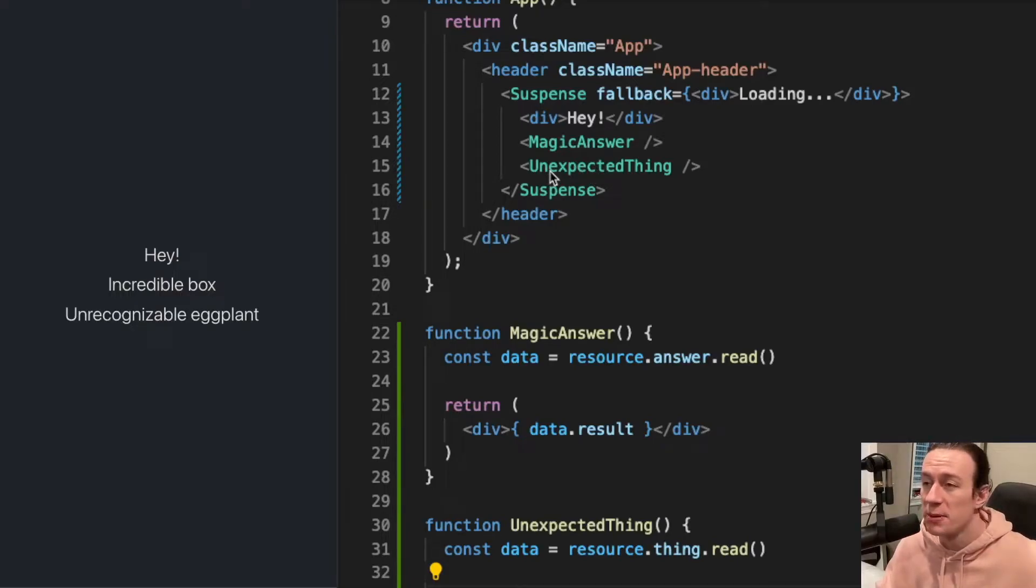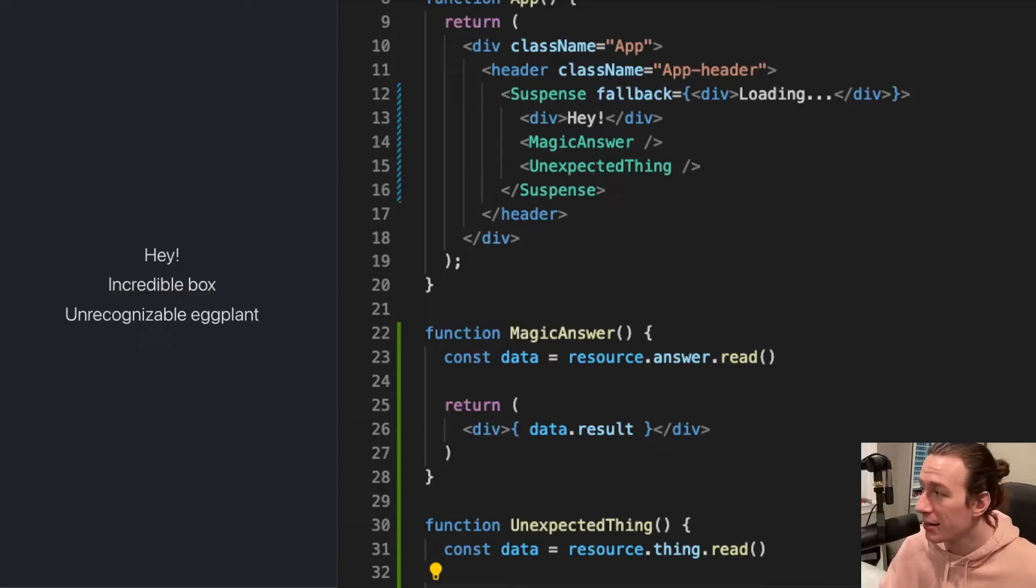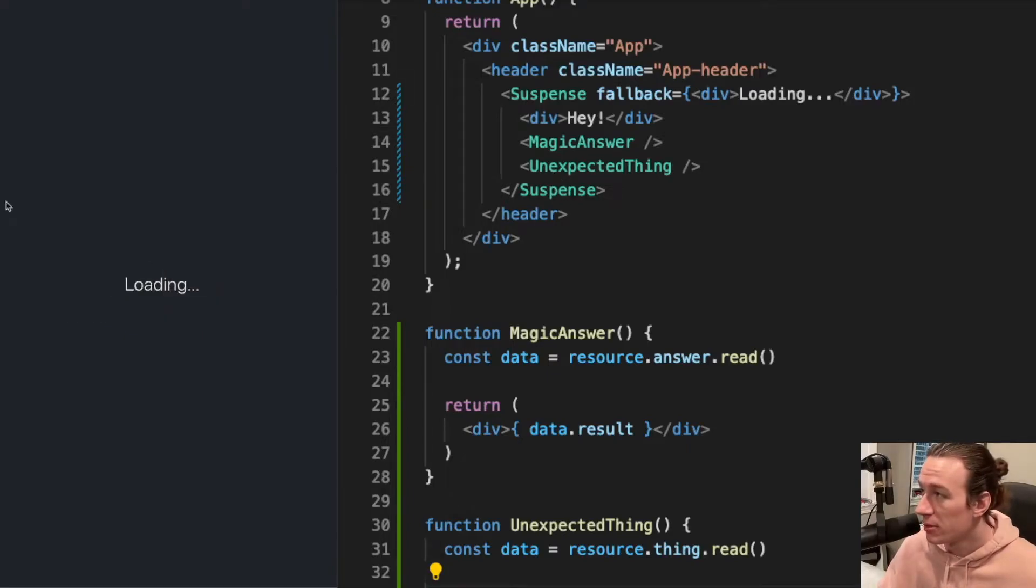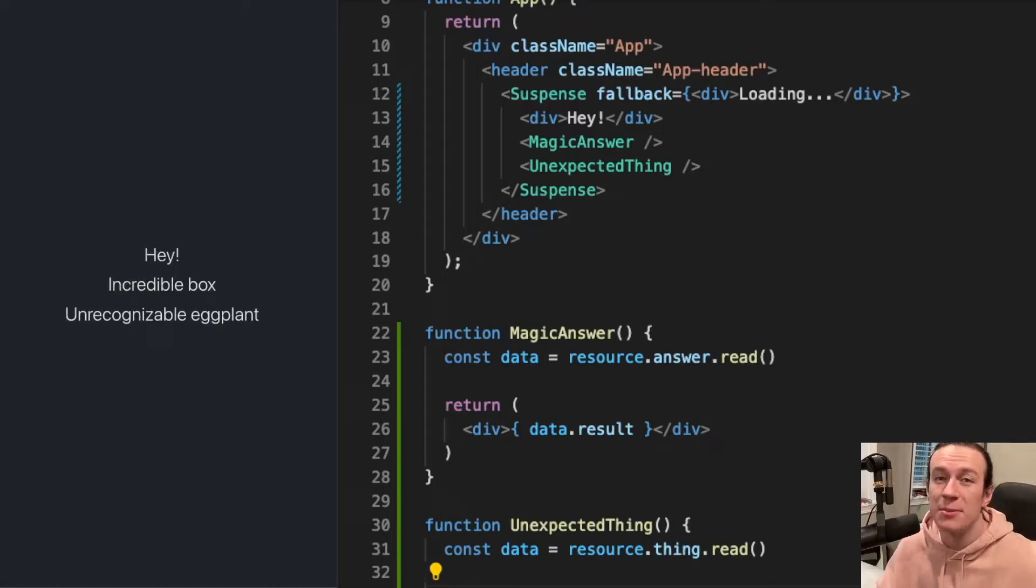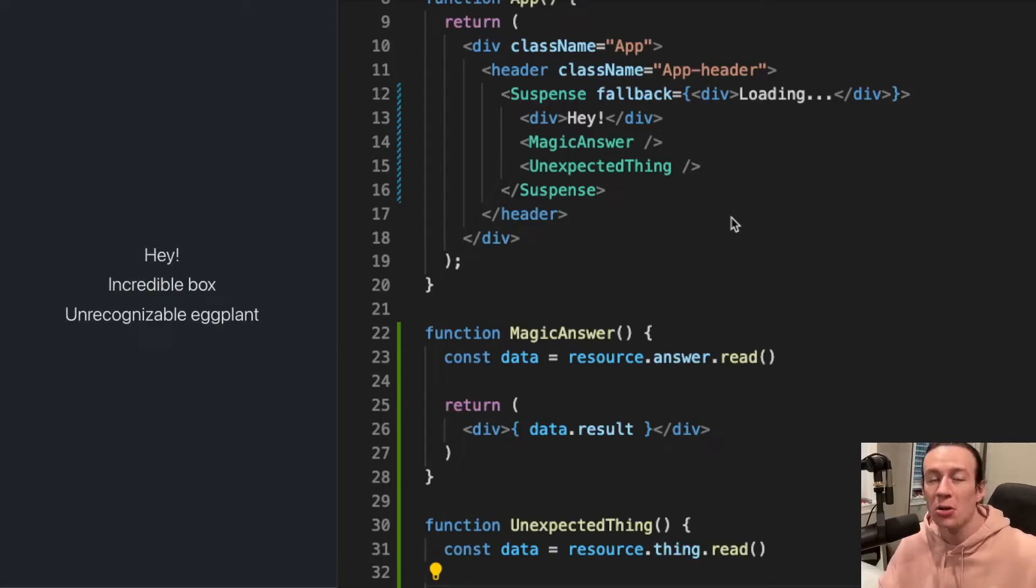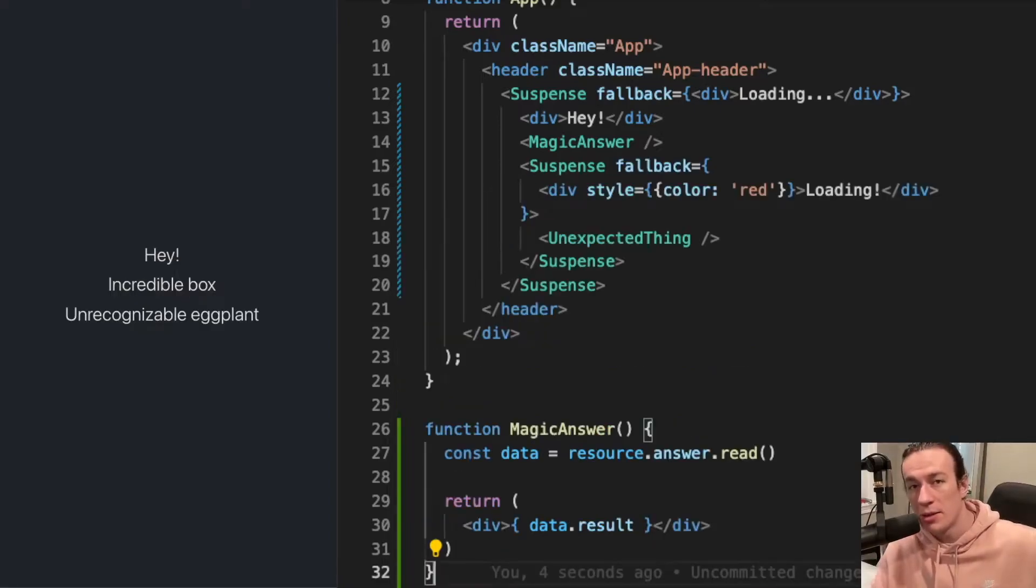Let me refresh the page again. As you can see, I only see the loading text, and 'hey' is being displayed only after all of the fetching is done. Now let's see what happens when I have suspense inside of another suspense.